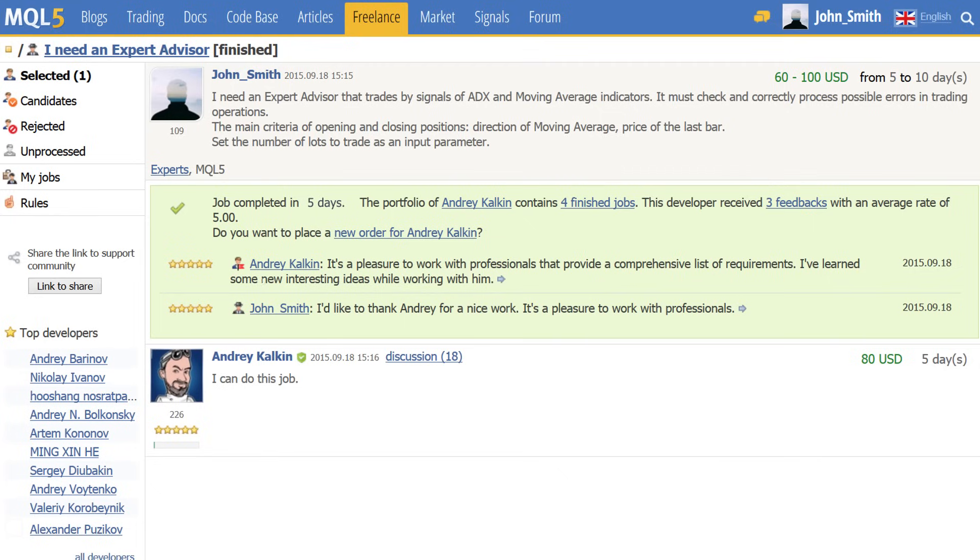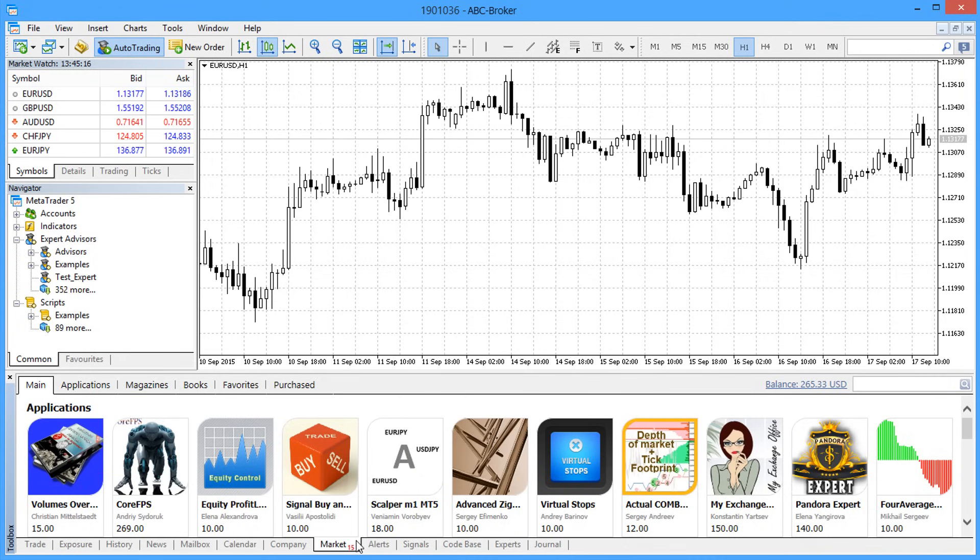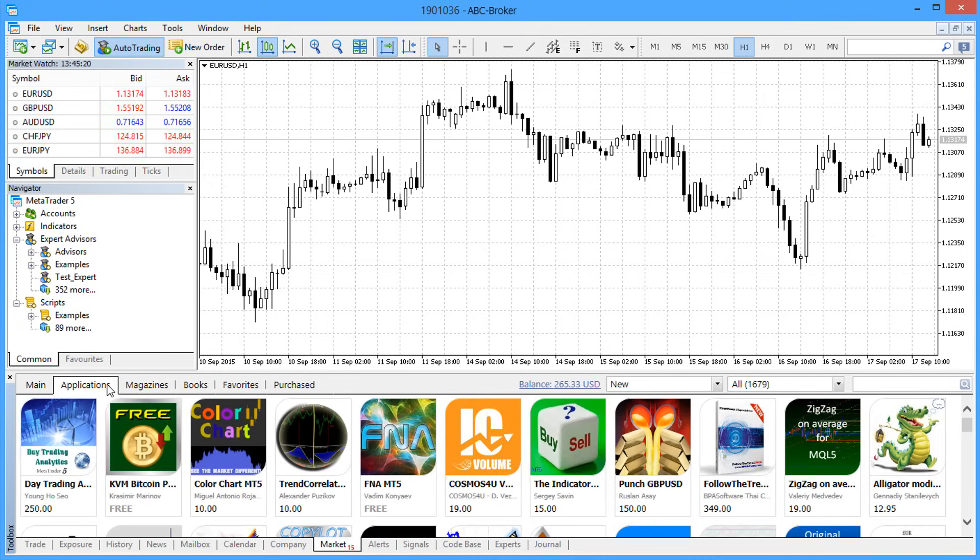That's all. Now you know how to order a trading robot that will follow your specific trading strategy. The next video will walk you through the process of how to find and purchase trading applications from the market.